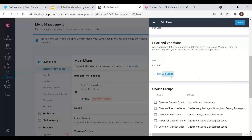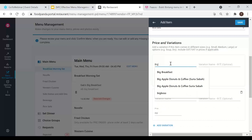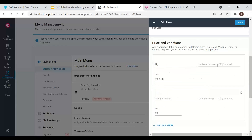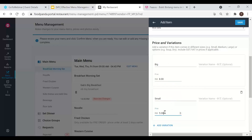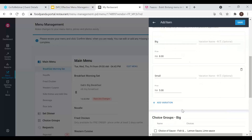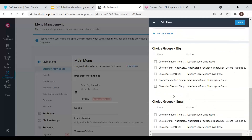Next, set the price and variations. If you have only one size, just enter the price — for example, five ringgit. If you have different sizes, add variations: for example, 'small' at five ringgit and 'big' at eight ringgit. You can also set variations for soup versus dry, for instance. At the bottom you'll see the choice groups section — these are the add-ons. If you want to allow add-ons for this item, click on the relevant choice group. If you don't want add-ons for a particular item, simply untick them.